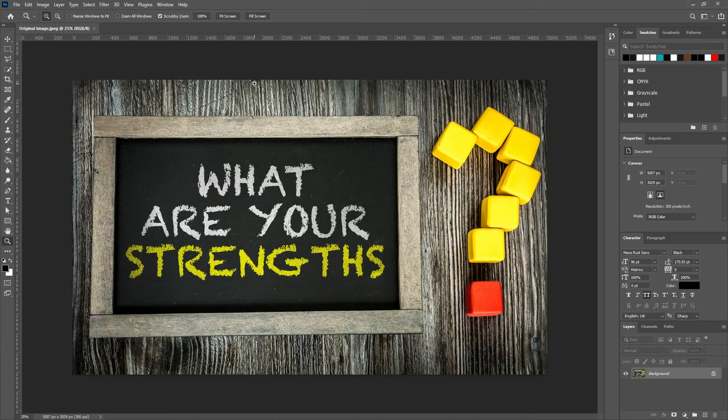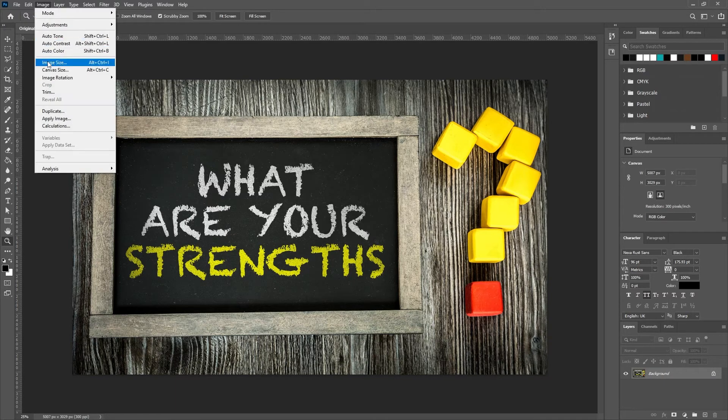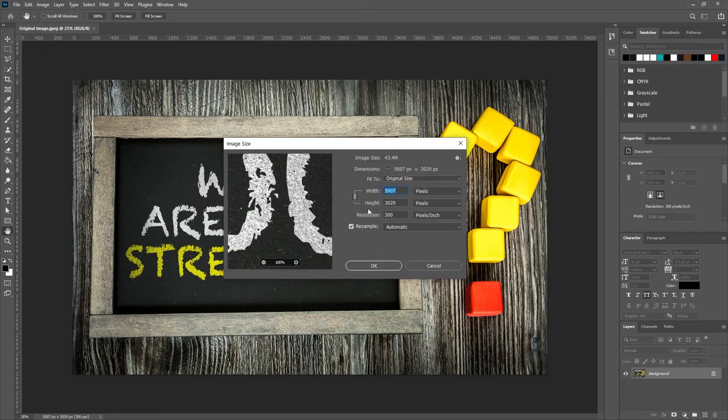Now, if you don't have Photoshop, just hold on a minute. We're going to get to a workaround. But for those that do, really all you have to do is just go to image image size.